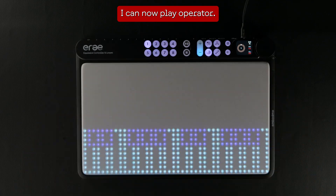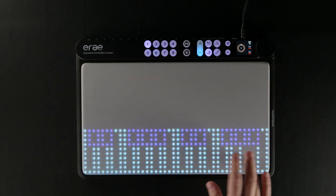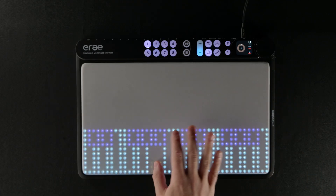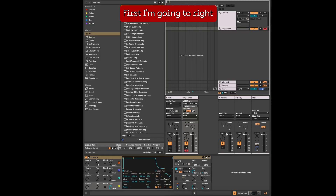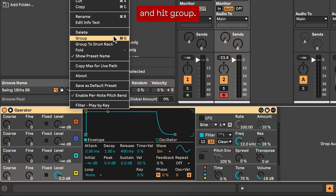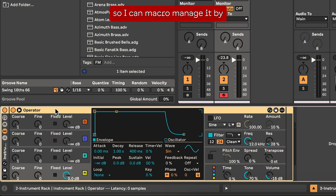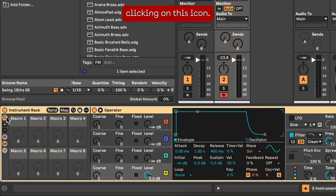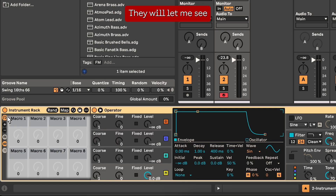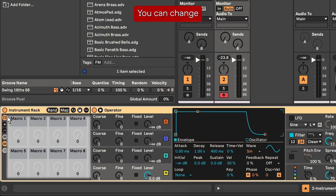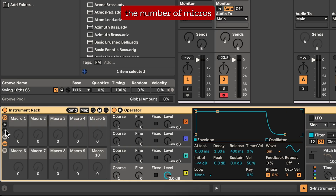I click on the MPE box to activate MPE. I can now play Operator. First I'm going to right click on Operator here and hit group. This puts a virtual instrument in a virtual rack so I can macro manage it by clicking on this icon. These are macro controls — they will let me see in a blink where my different parameters are.